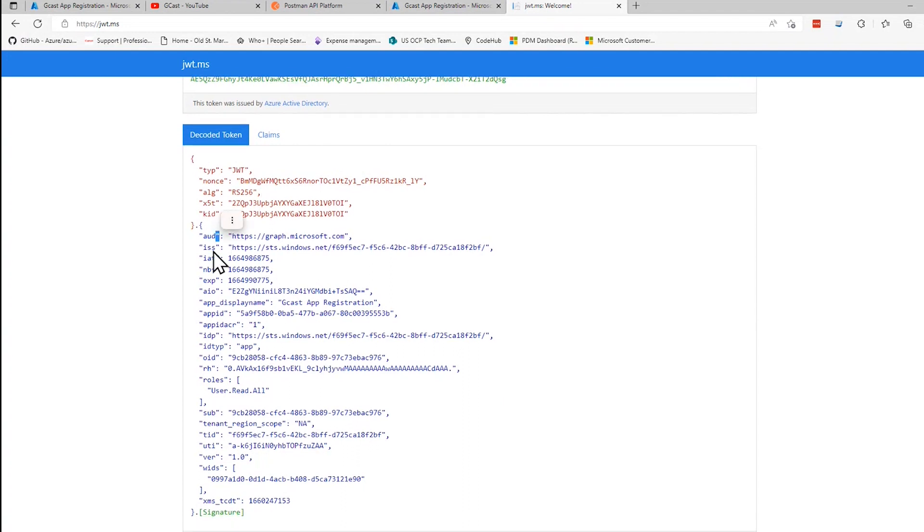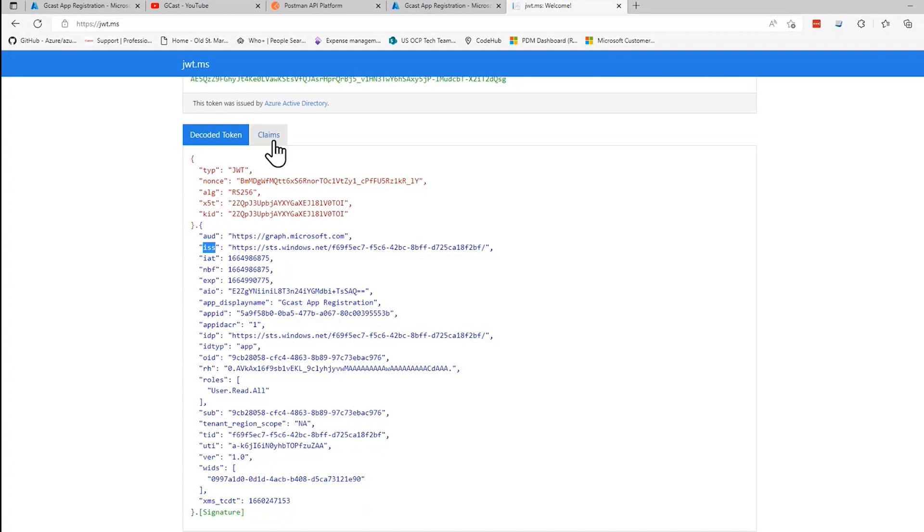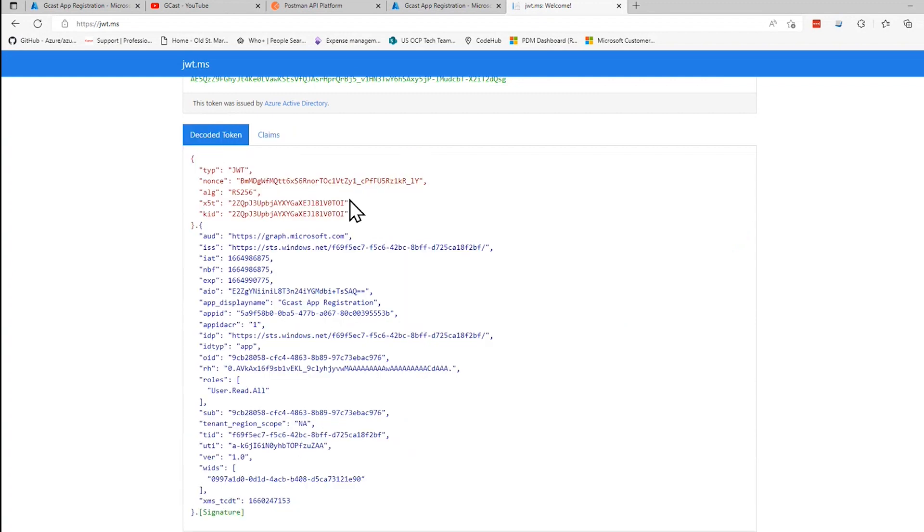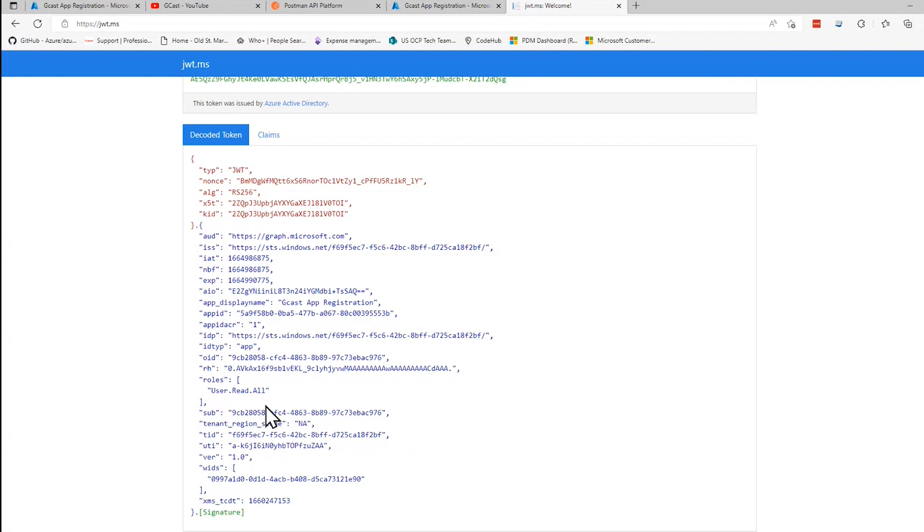You know, these are claims. AUD and ISS are set to these things here. You wonder what those are? They're actually described over here. AUD identifies the intended recipient. In this case, it's Microsoft Graph. ISS is the security token and so on. And then what's important here is the roles. I added user.read.all. And that's a role that's going to be added here. This is significant because if you go back and you change this, let's say I go into here and I add some more permissions to do some other things.